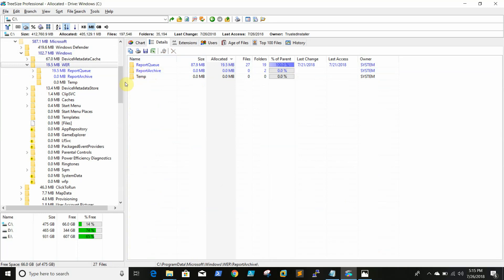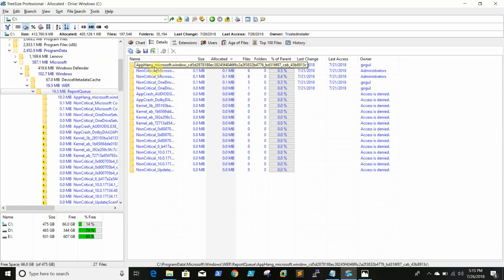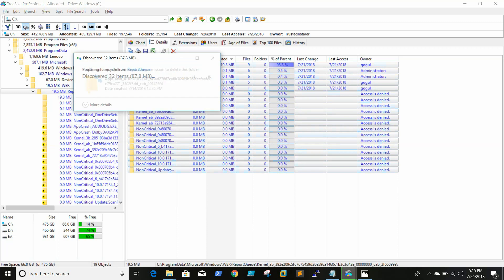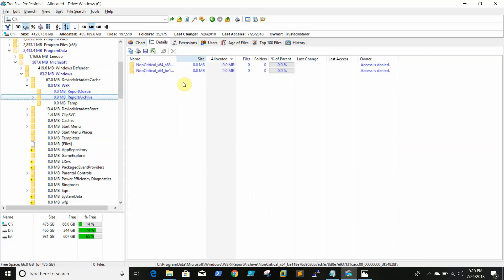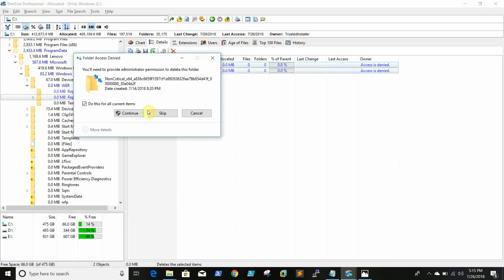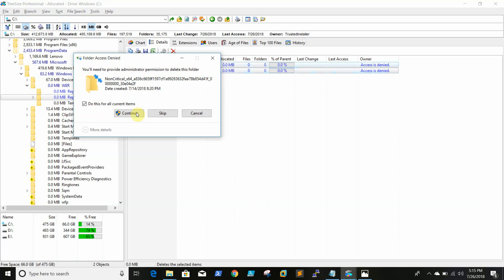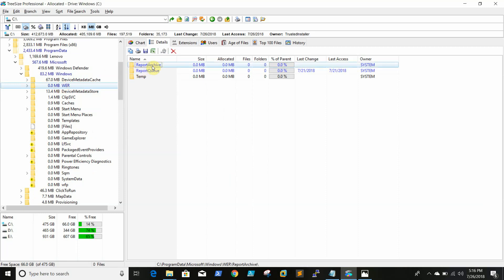As discussed earlier, the WER Report Queue folder is where crash reports are generated. Simply select all and delete. You can also delete the Report Archive folder. As I mentioned, sometimes these will be in GBs, so clearing them will get you a lot of space.